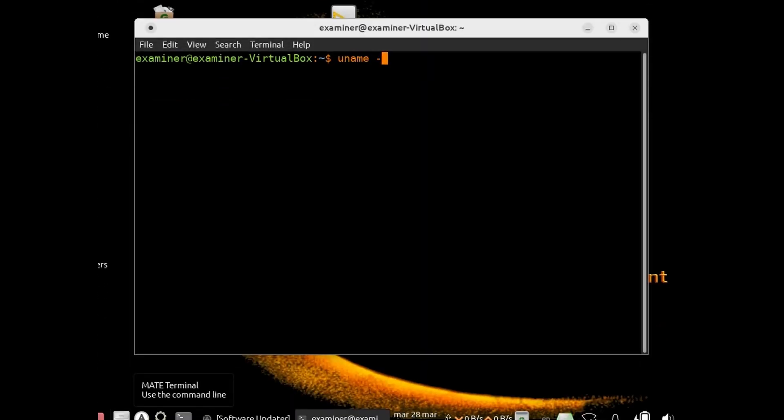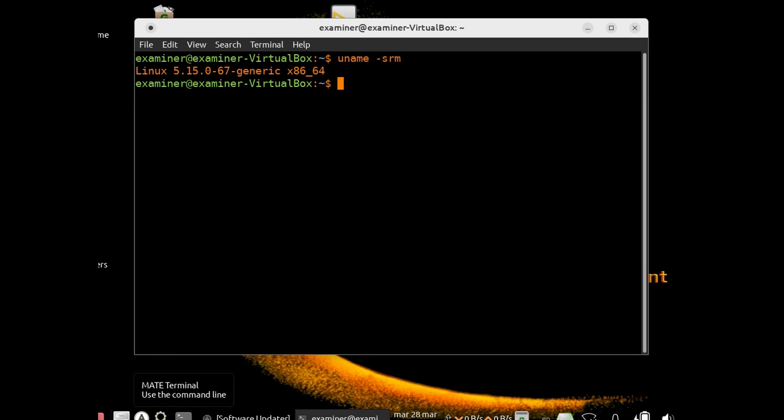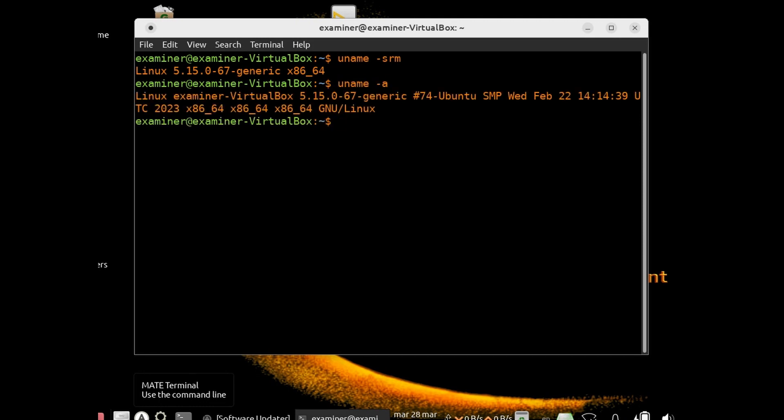I've had requests in the past to demo running CAINE in a virtual machine and also for an installation video. So I'm going to go ahead and demonstrate running CAINE 13 in a VirtualBox environment.